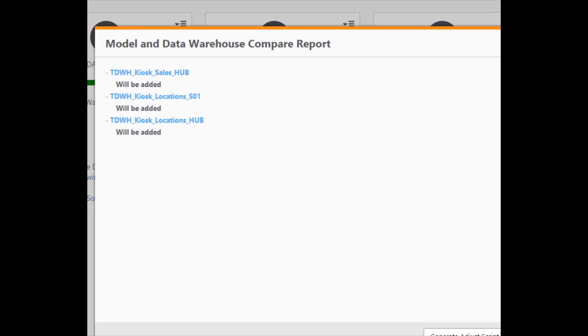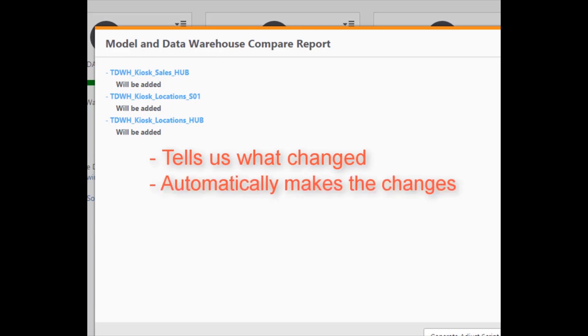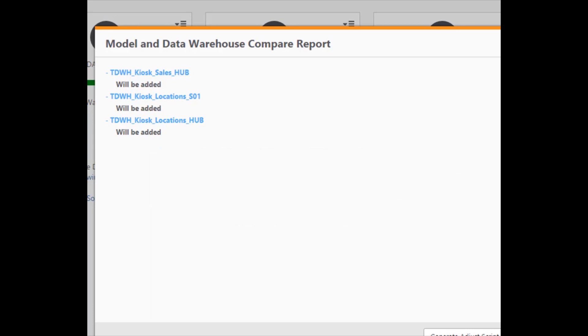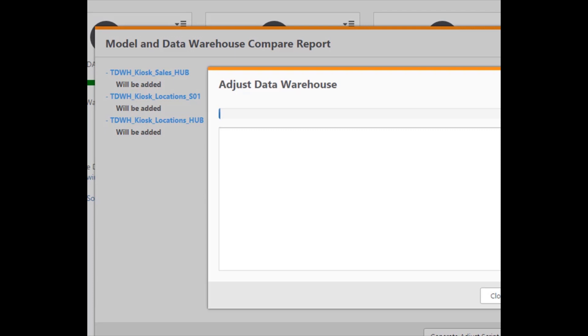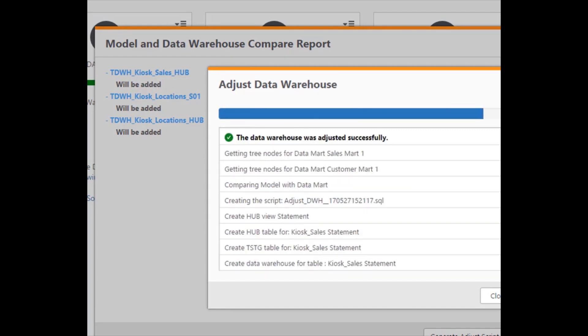As we can see, Compose reports some differences between the updated model and what is currently deployed in Compose. Attunity Compose tells us what has changed, but rather than focusing on an impact analysis of those changes, changes other solutions will require you to input manually, Attunity Compose can make the changes automatically as well as generate a script to document those changes. Marie lets Compose update the data warehouse automatically.